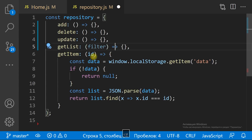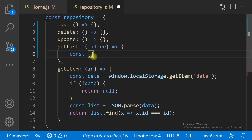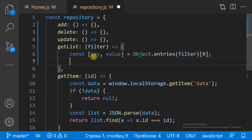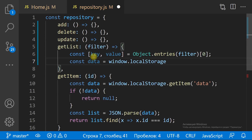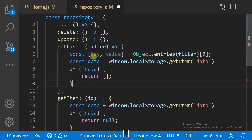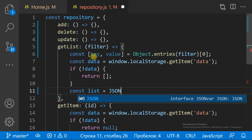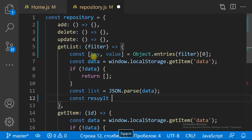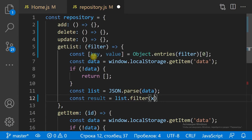To get a list is much the same as to get an item. We need to get the data string from the local storage, parse the string to a JS array, and then filter the array.